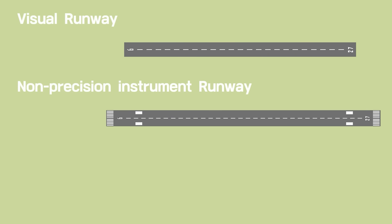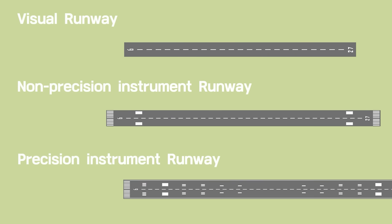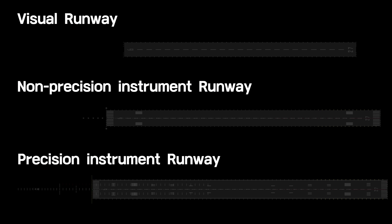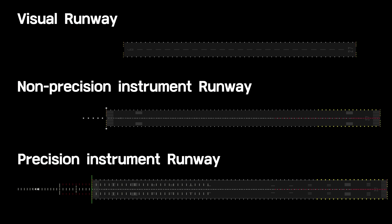In the last video, we learned that runway markings change depending on the runway type. The required lighting system is also different depending on the runway type.